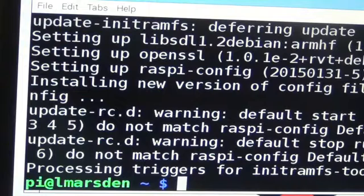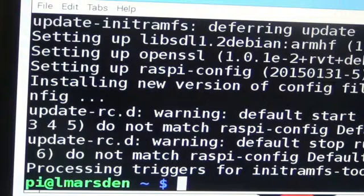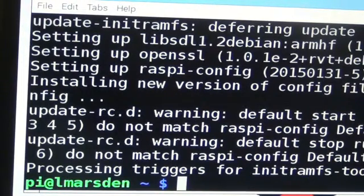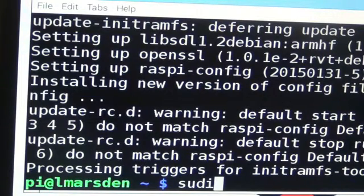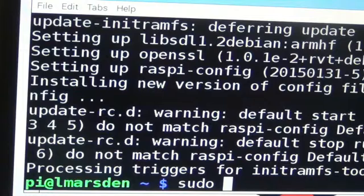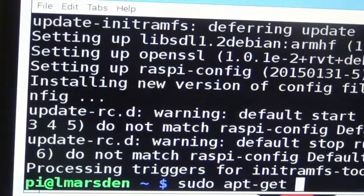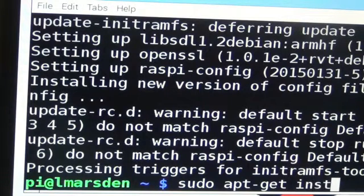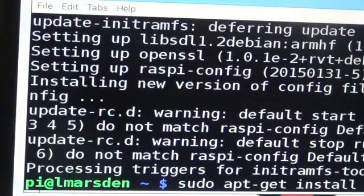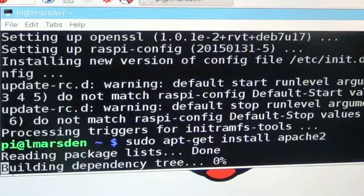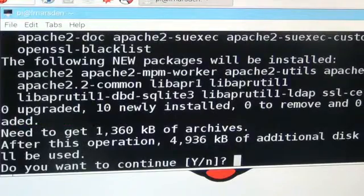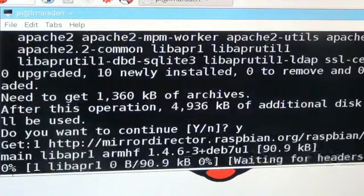Now once that's finished installing, we can look at installing the next part of the stack. We've updated our Linux. Now we want to install with the following command: sudo apt-get install apache2. This will now install Apache 2. Answer Y to the questions once more.